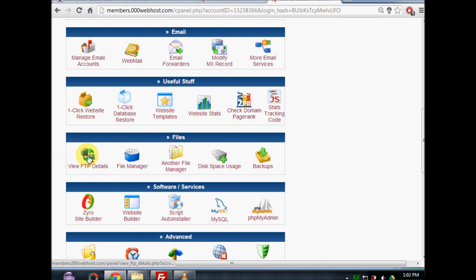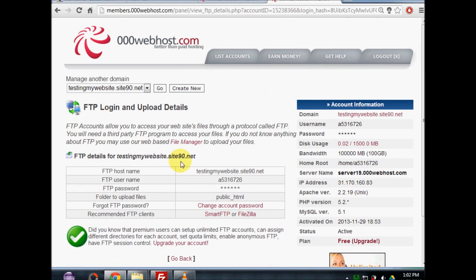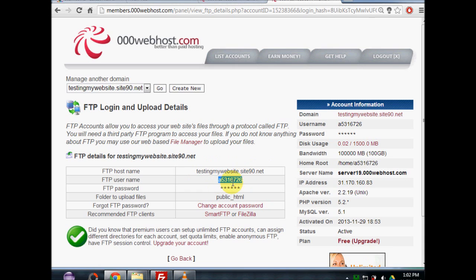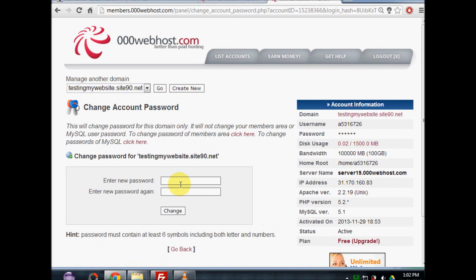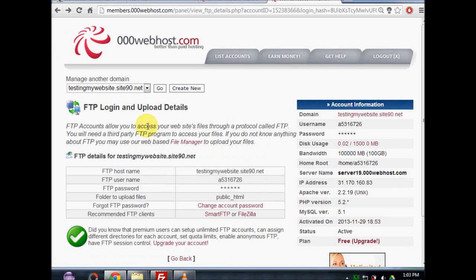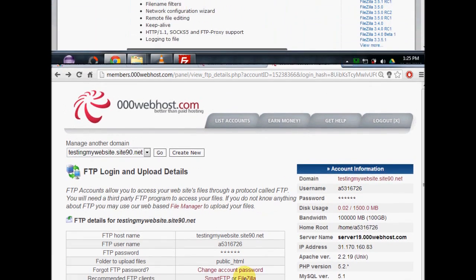What we want to do is go to 'View FTP Details.' We need to take note of our host name, our FTP username, and our password. If you're not sure of your password, just click 'Change account password' and type in a new one. We're going to use FileZilla, which is the software that will send our files from our computer to the domain we've set up.